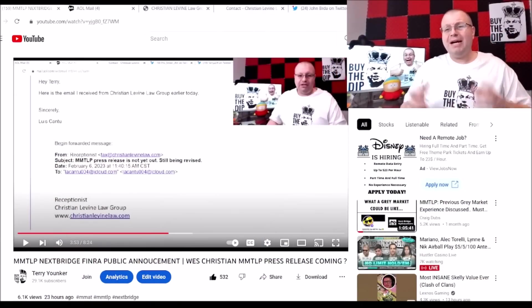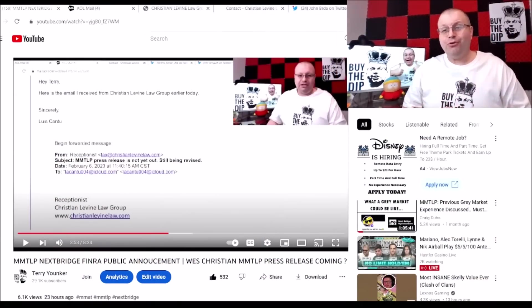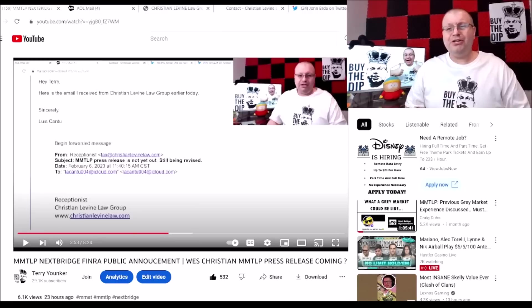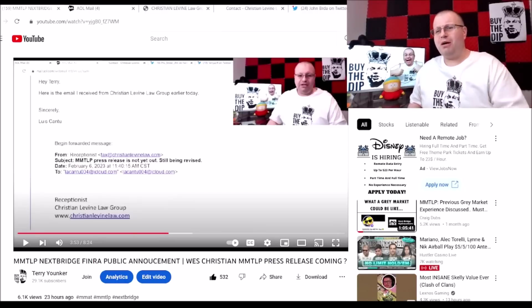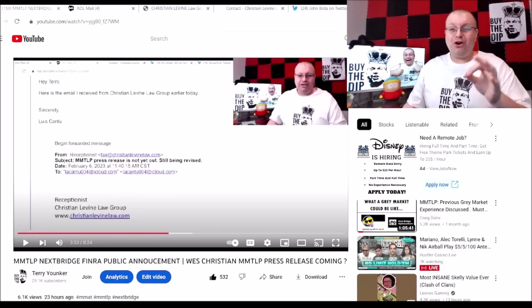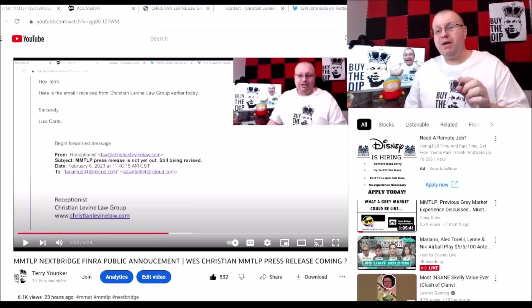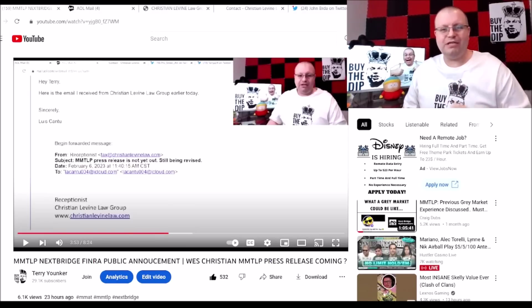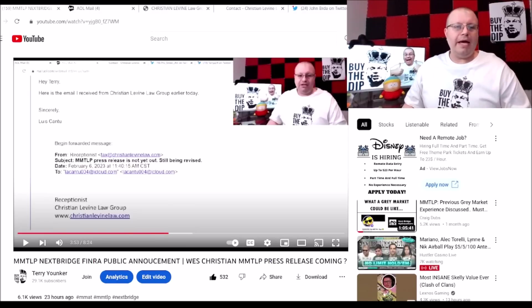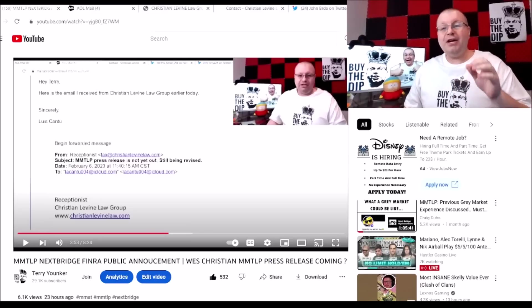What's going on meta fam, got some updates for you in today's video. Go ahead and smash thumbs up, drop me a comment down below. First we got to touch base on a part of yesterday's video.